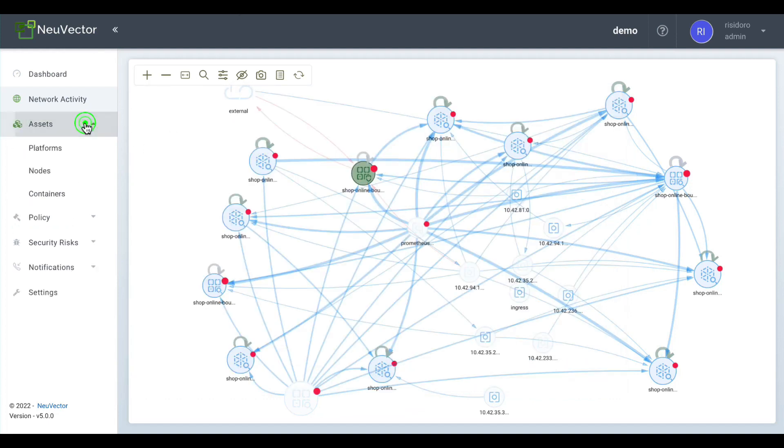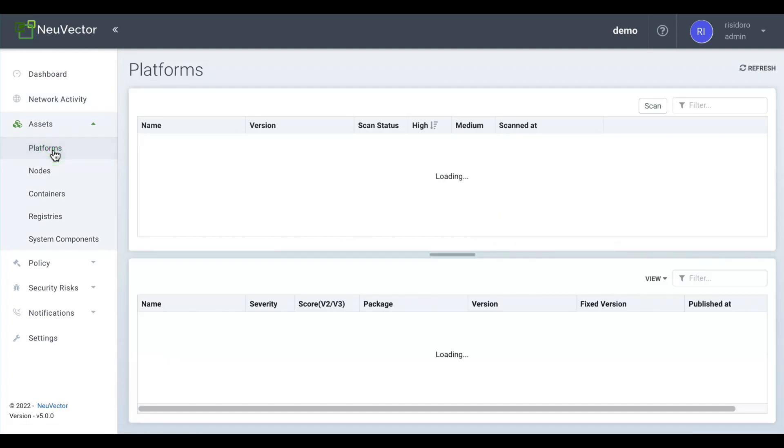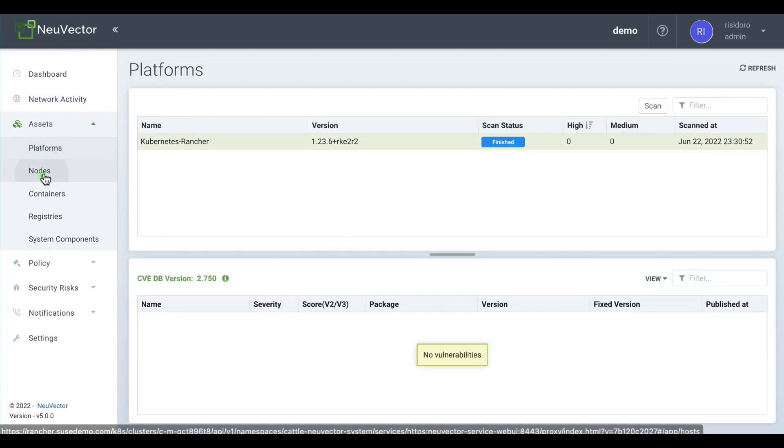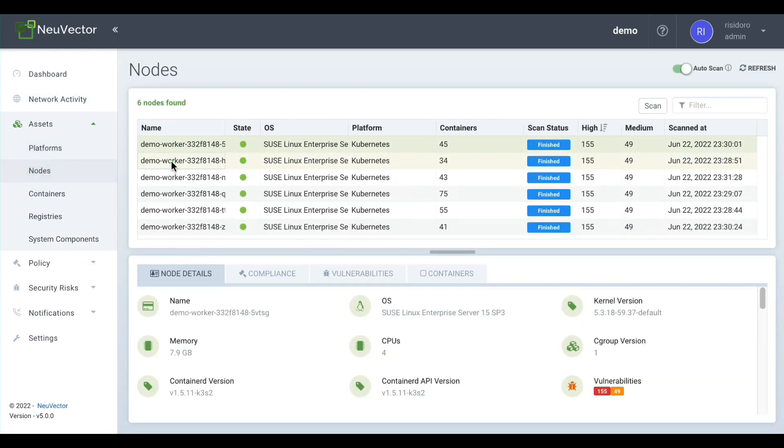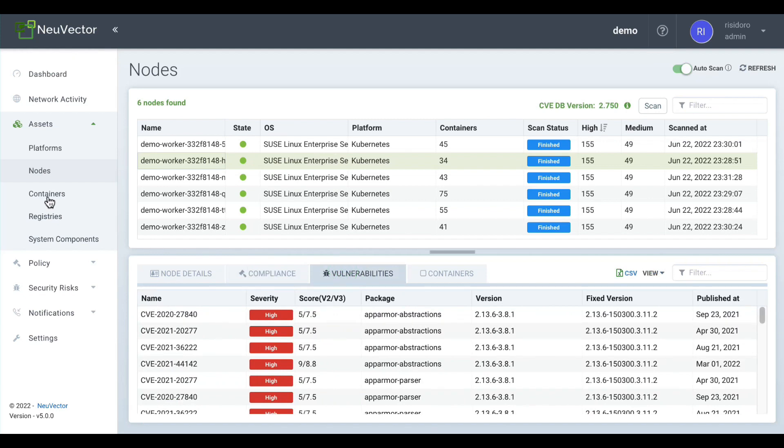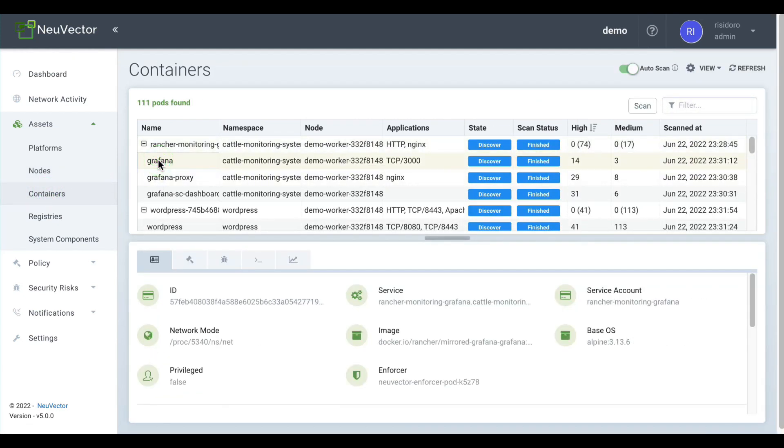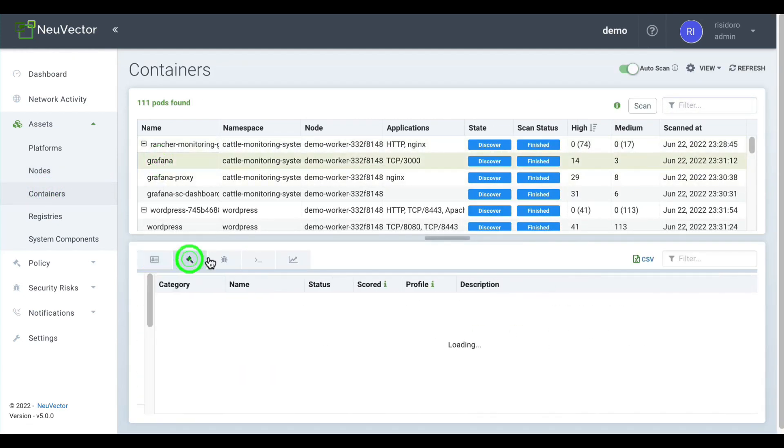All Kubernetes cluster relevant assets are identified and audited, giving you security details about Kubernetes itself, physical nodes, containers, your external registries, and NuVector-owned components.